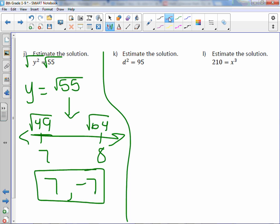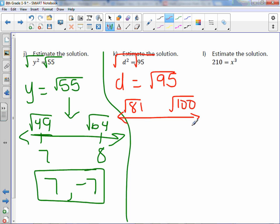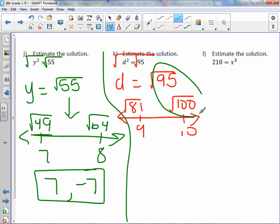For letter K, d² = 95. We square root both sides: d equals the square root of 95. Two perfect squares in between: square root of 81 and square root of 100. Square root of 81 is 9, square root of 100 is 10. Since 95 is closer to 100, my estimation would be positive 10 or negative 10.